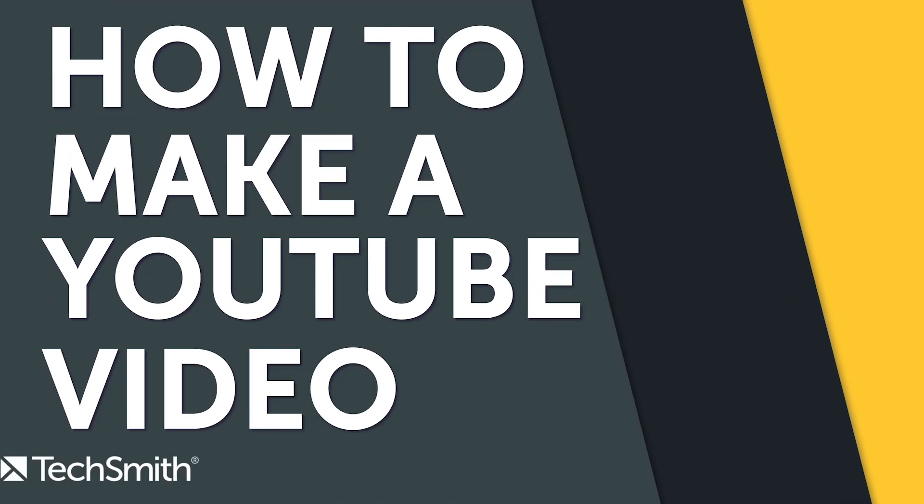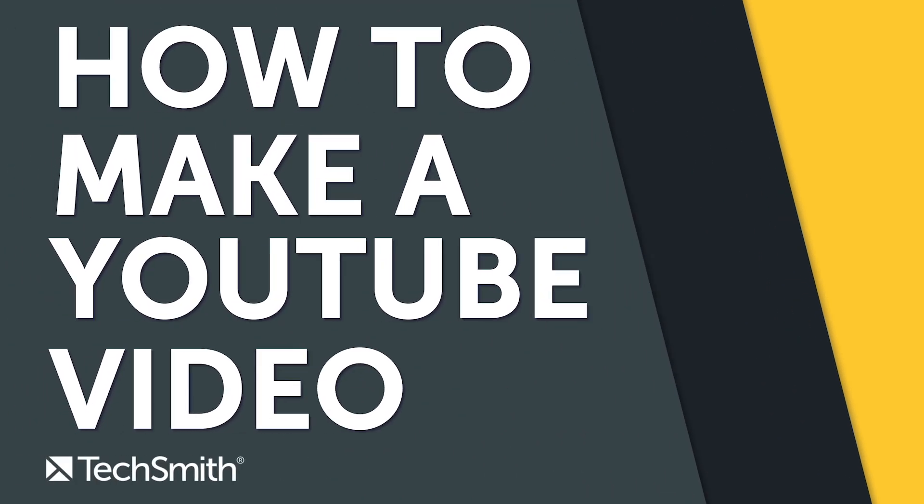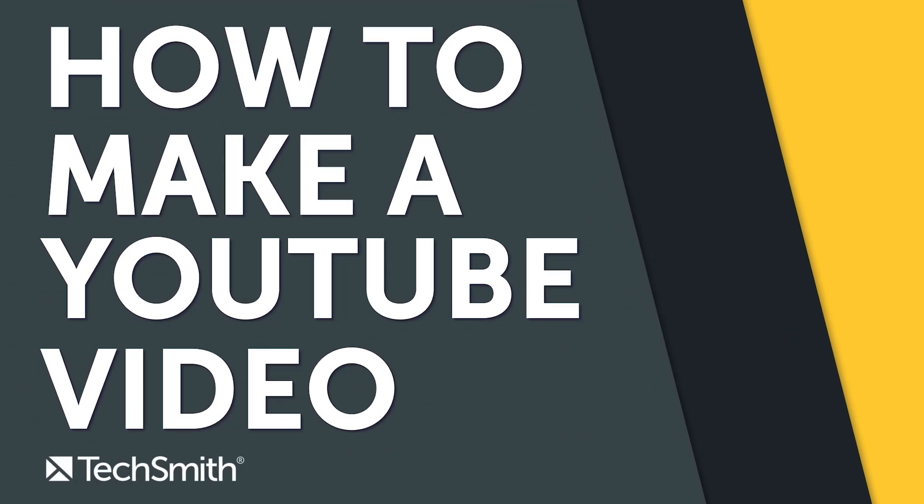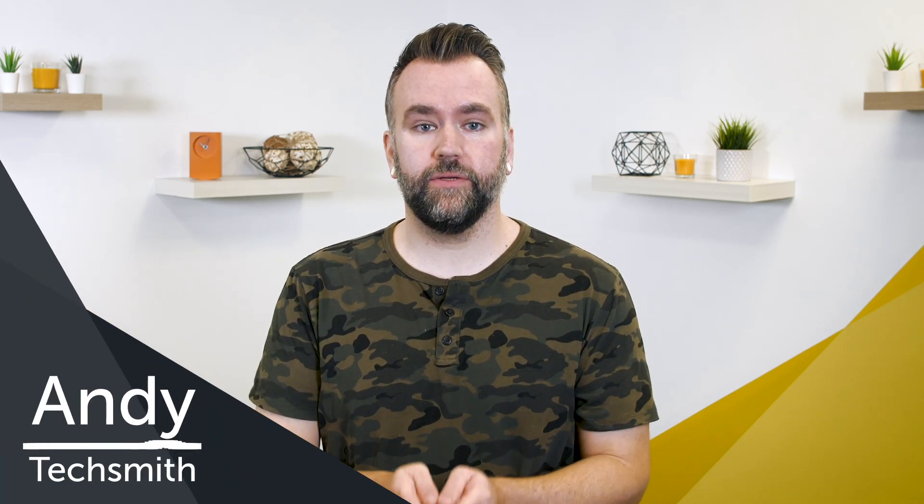Today, I'm going to walk you through an easy way to make your first YouTube video. Hi, I'm Andy from TechSmith, where we help you show what you know.